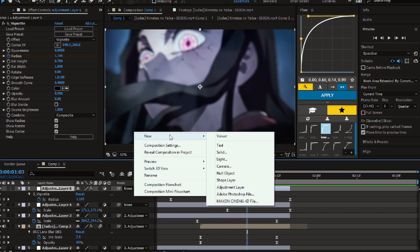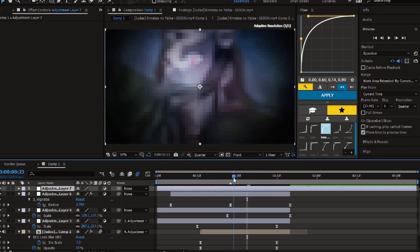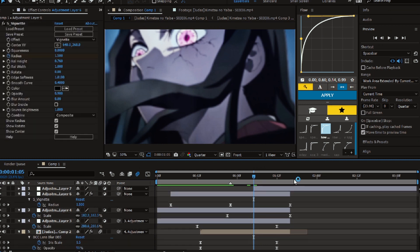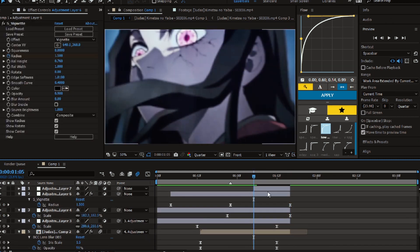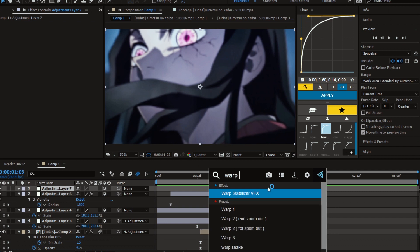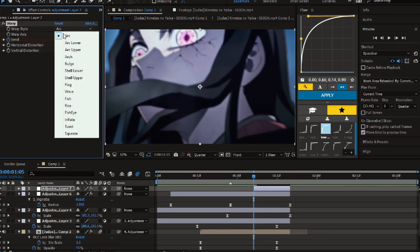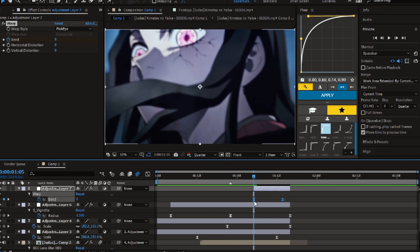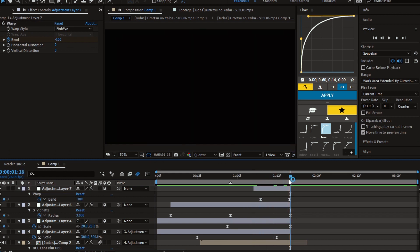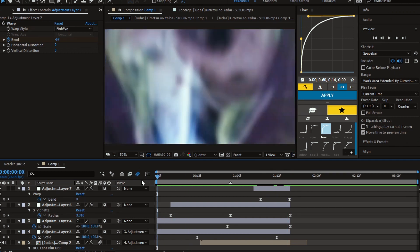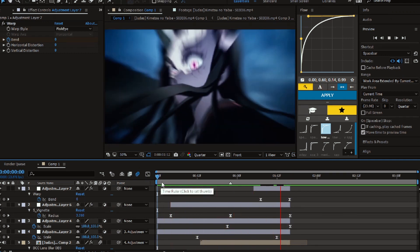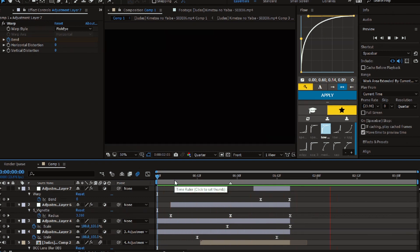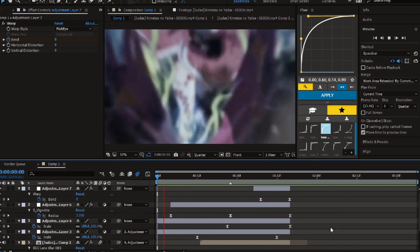Here I'm just adding a warp effect for the zoom out. There we go, we're finally done. You can still add shake to it to make it smoother.